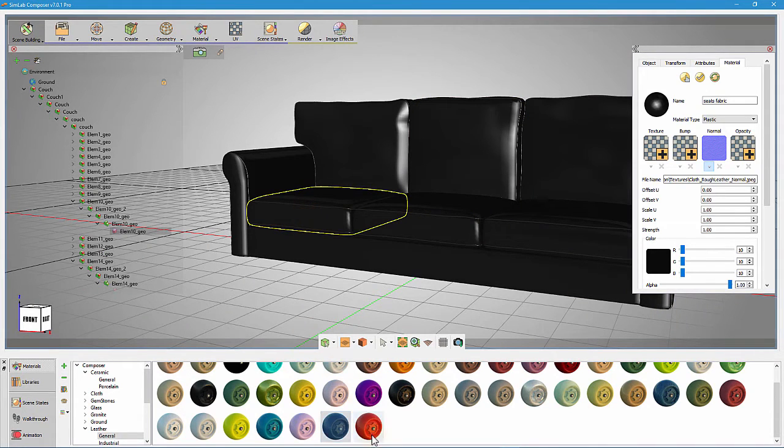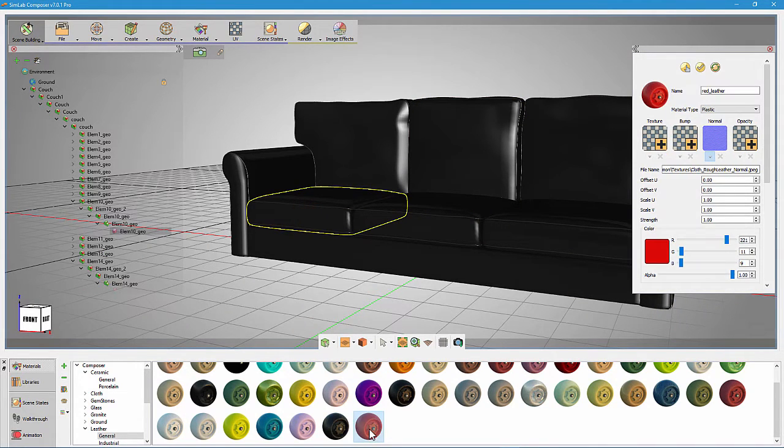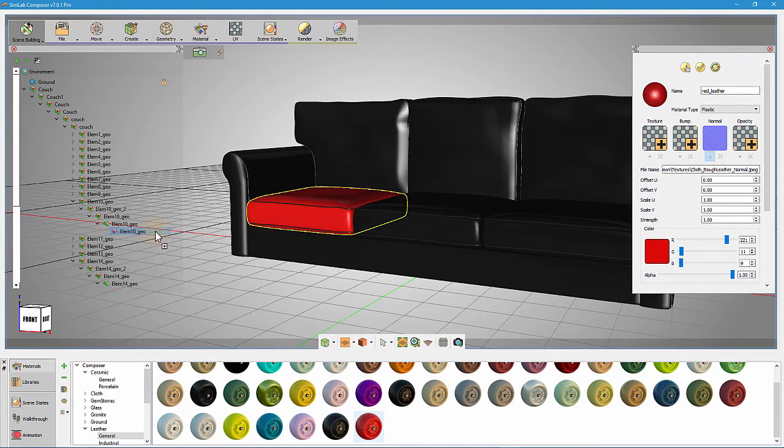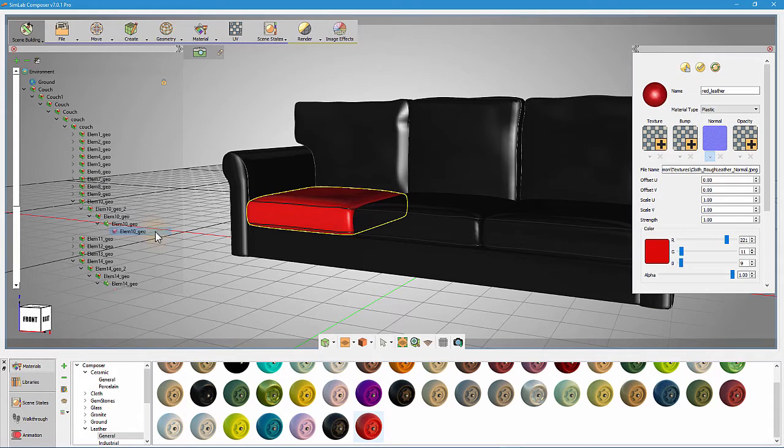Older versions of Simlab Composer supported this by dropping the material on the object tree instead of dropping it on the 3D model, as we are showing now. The new version of Simlab Composer introduces an easier method for doing this task.